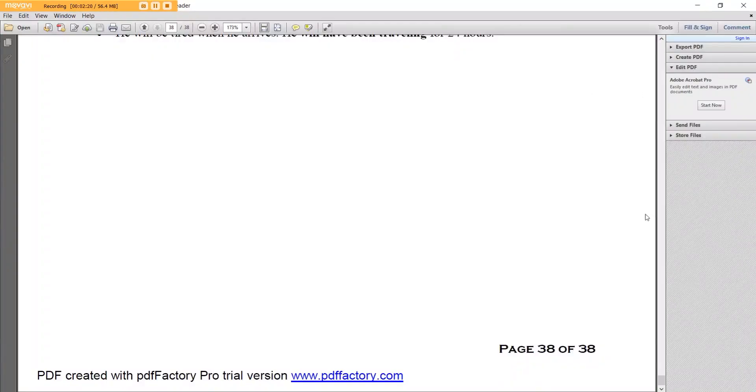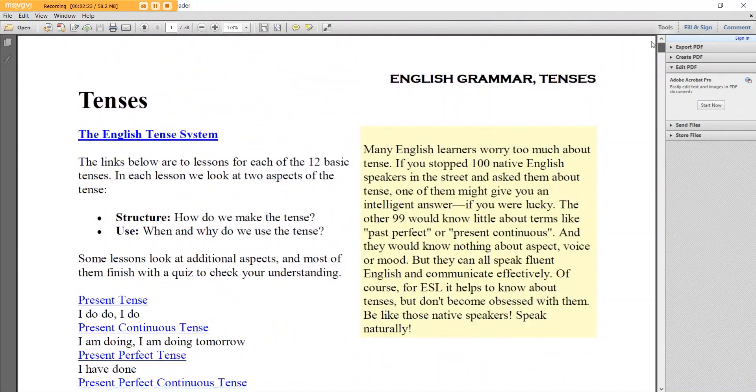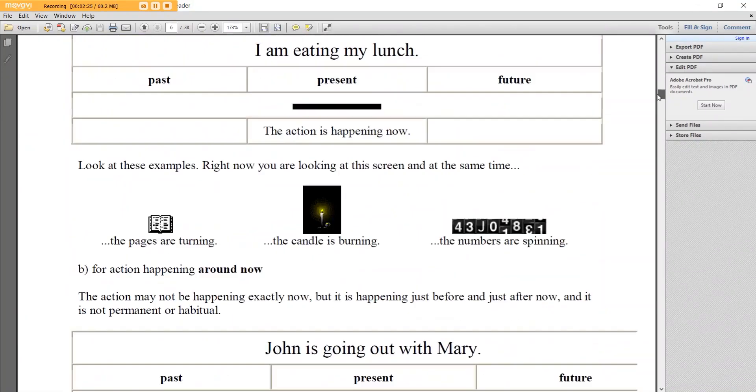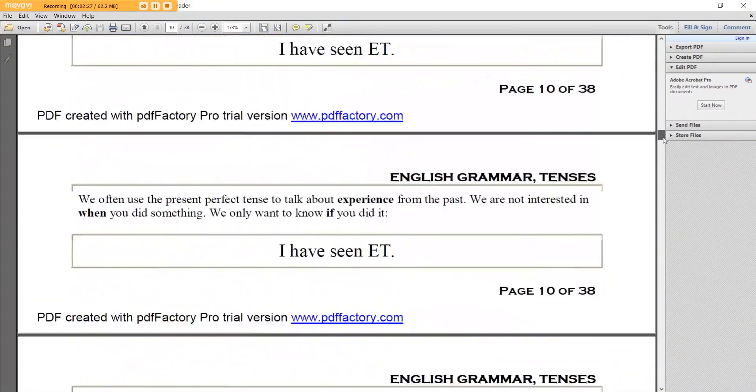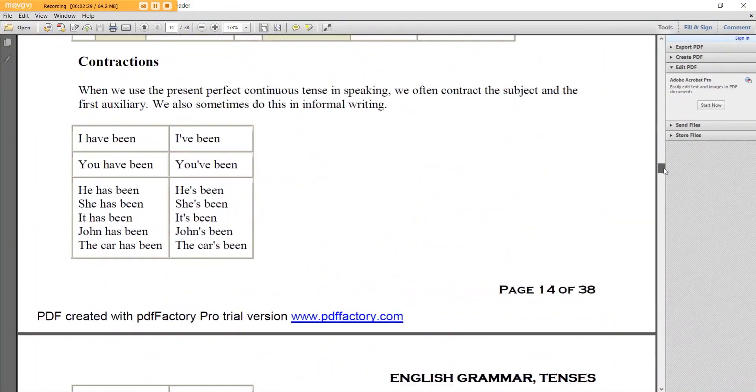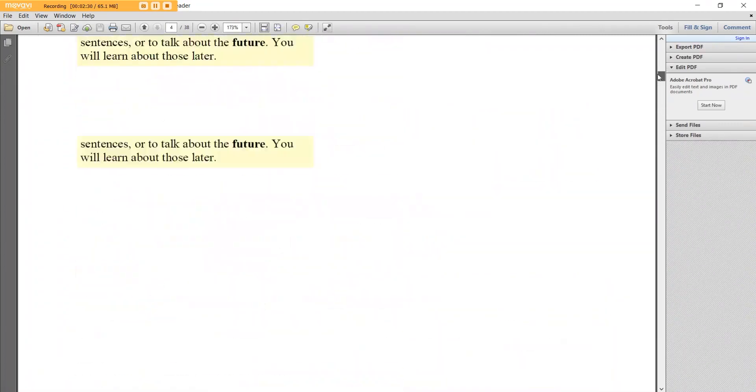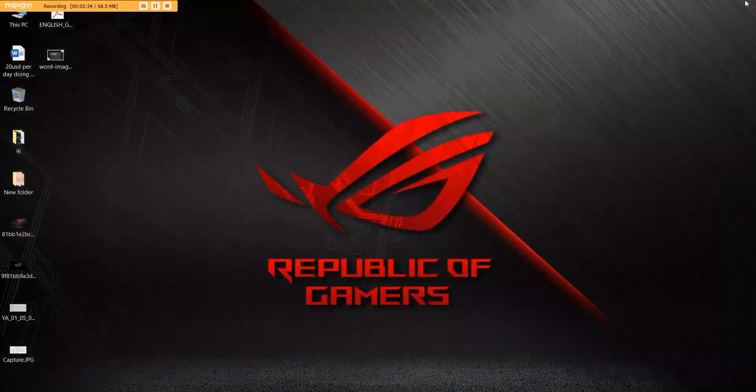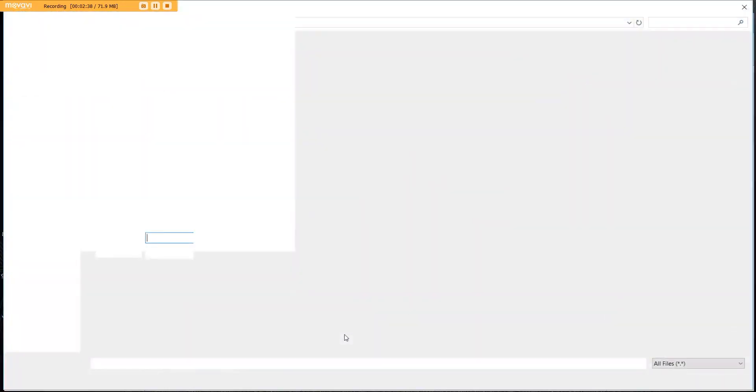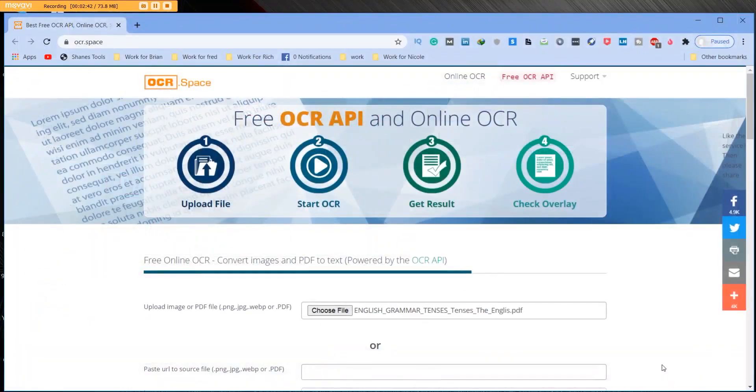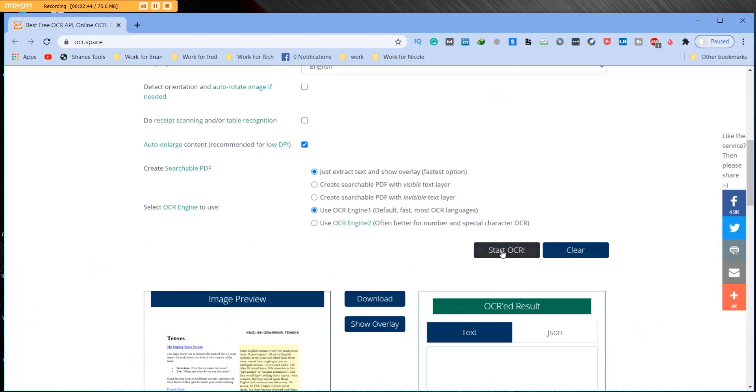So over here you're going to see this is a PDF that we had transferred earlier. This was around 38 pages. So PDFs. How many times have you wanted to copy and paste words and data from PDFs? Now you can. So you can just go here. Choose your file. There's our PDF.